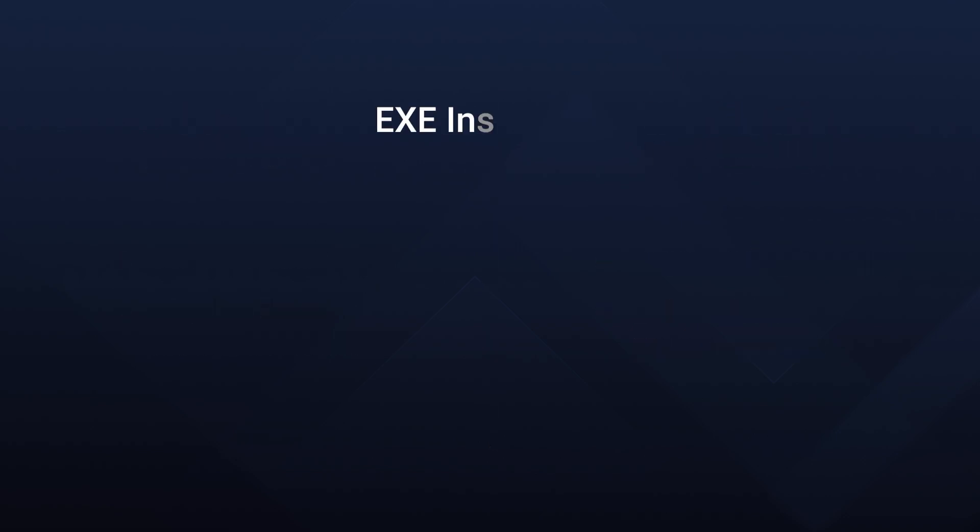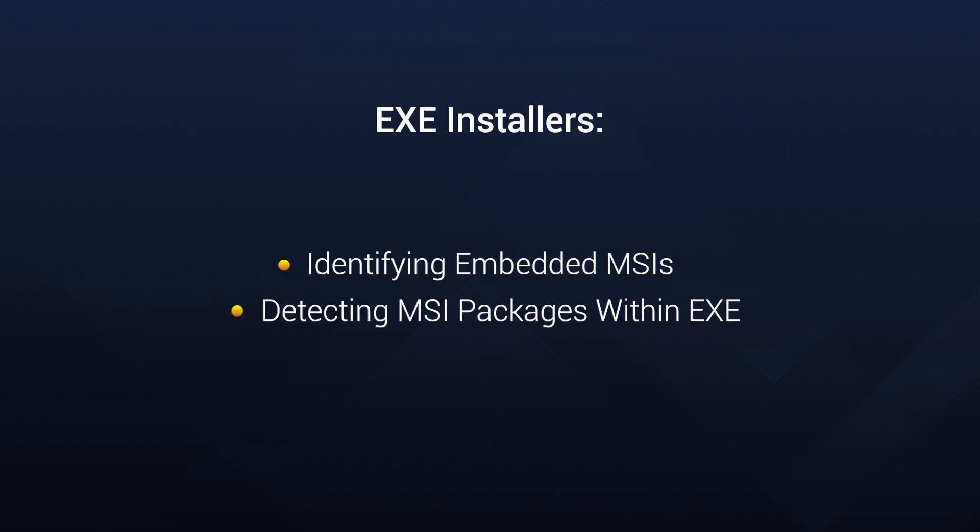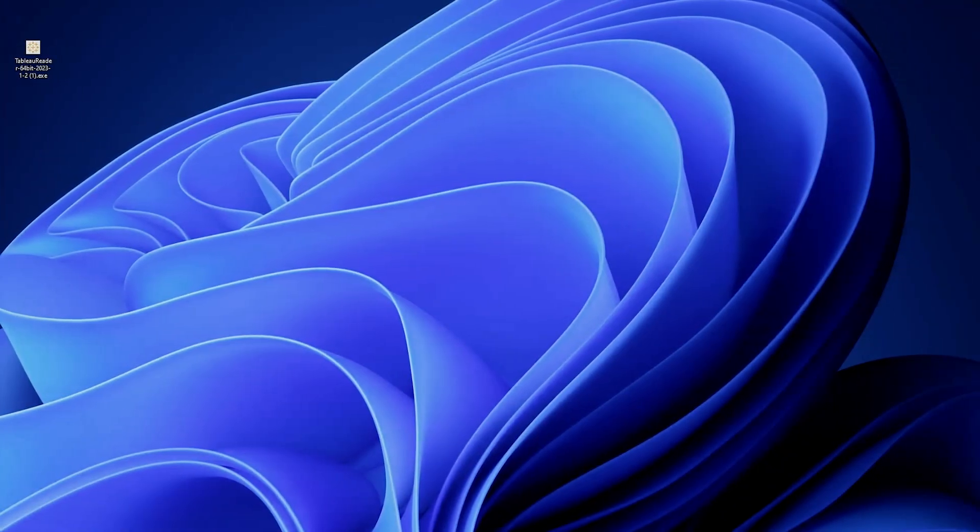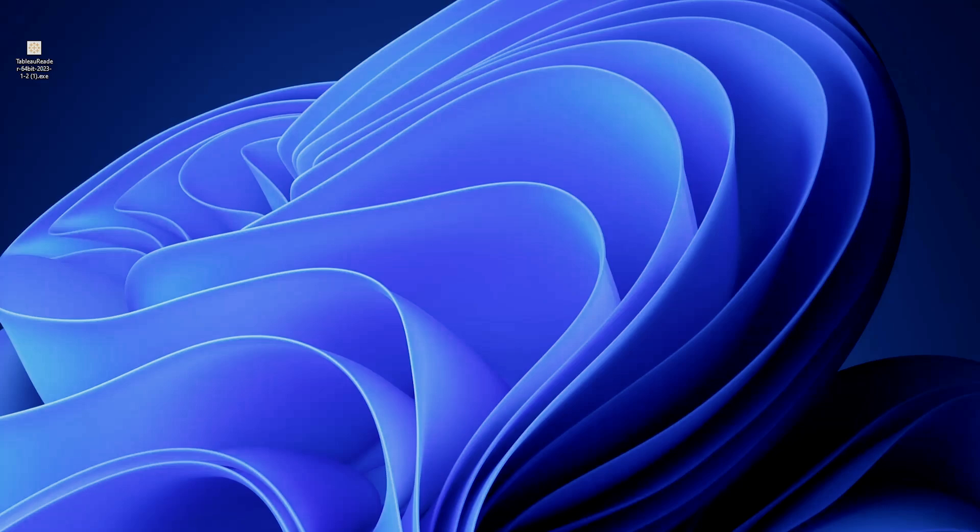Now, let's talk about EXE installers. How do you know if it's an embedded MSI or directly an EXE installer? Process Monitor comes to the rescue. It helps you track down these hidden MSIs inside the executables. First, you need to download Process Monitor and set up some filters.